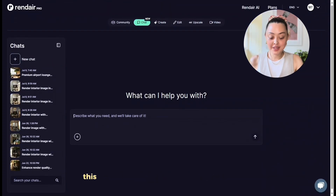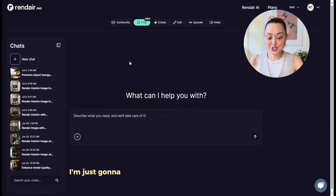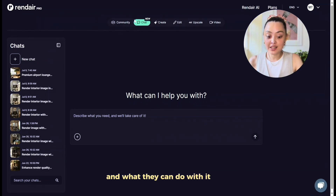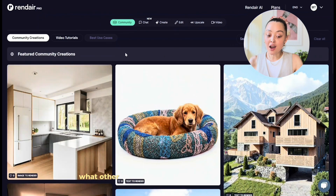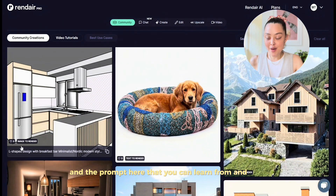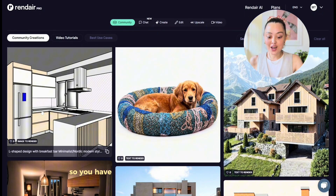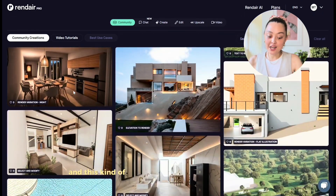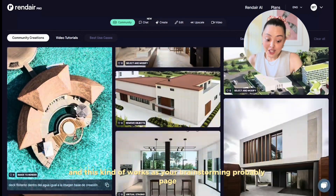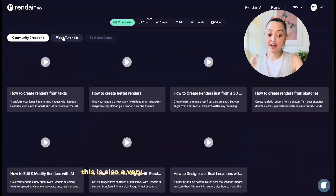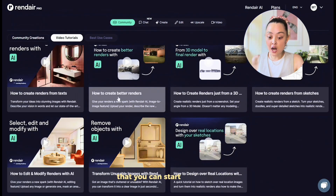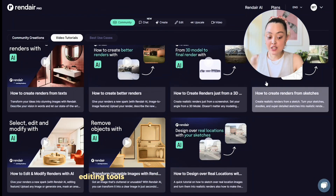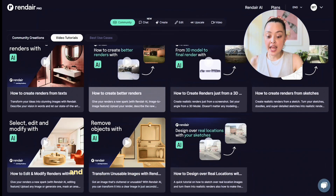Once you get into the platform, I'm going to walk you through what the different tabs mean. If you go up and click on Community, this is the page where you can get inspired by what other people have created. You have all this inspiration and the prompts here that you can learn from and use in your own work — it kind of works as your brainstorming page. Up here in Video Tutorials, you have all these different tutorials on editing tools, text render tools — it's a great way to get started if you're completely new.